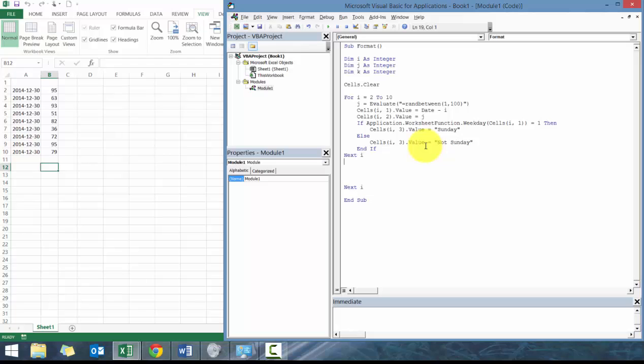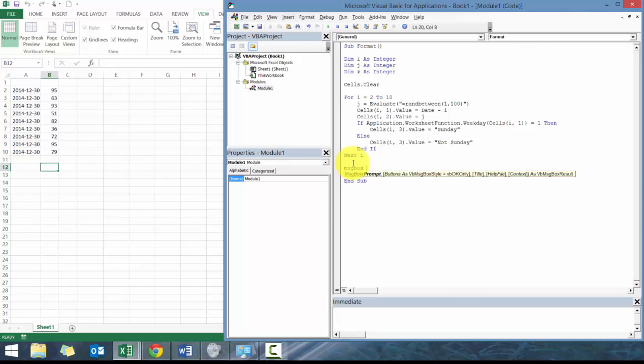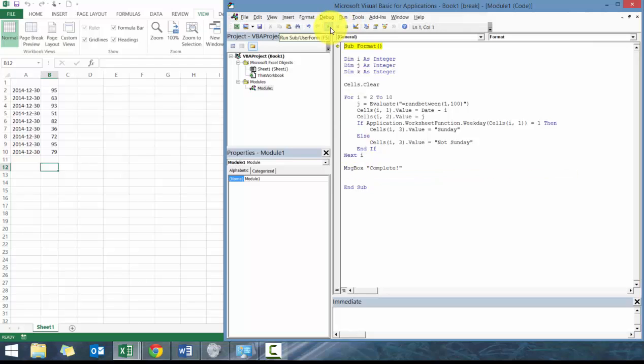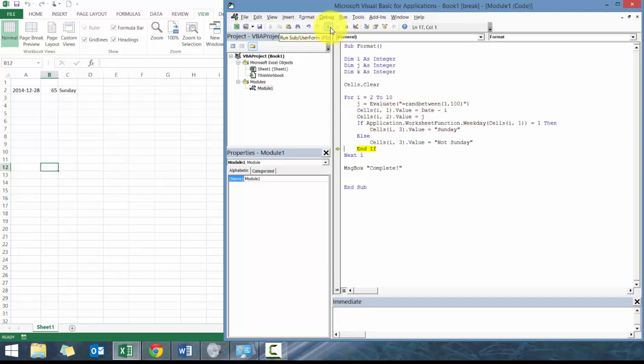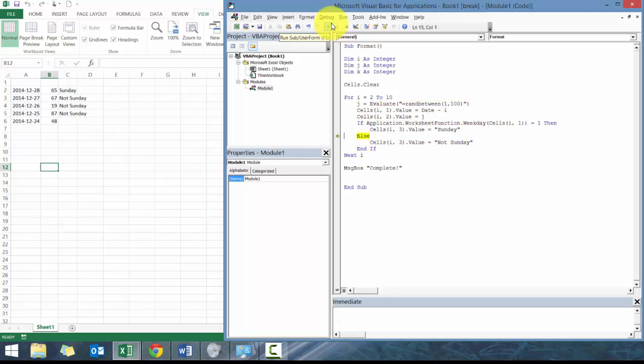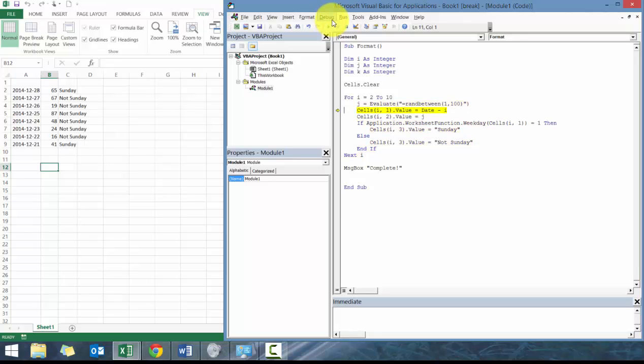Next i. Let's delete that. Let's just throw in a message box so that way we know we're done: complete. Let's press F8 and run through it. You'll see that the 28th is Sunday, it's gonna be not Sunday, not Sunday, not Sunday. By time I hit row 9 it should be Sunday again. There you go.